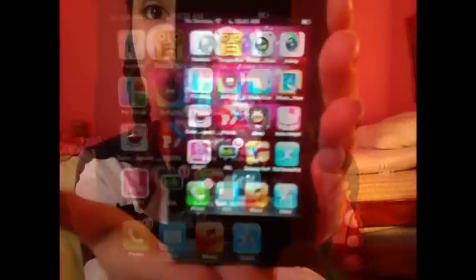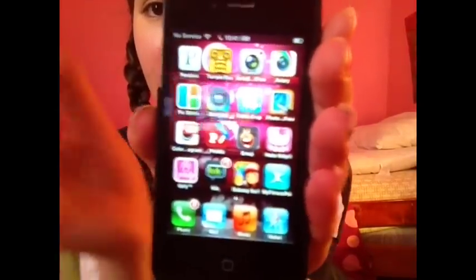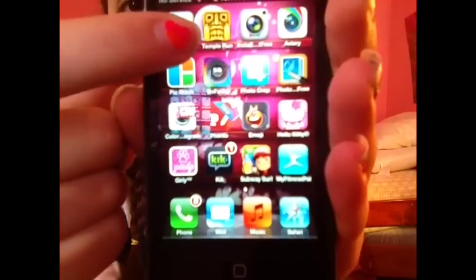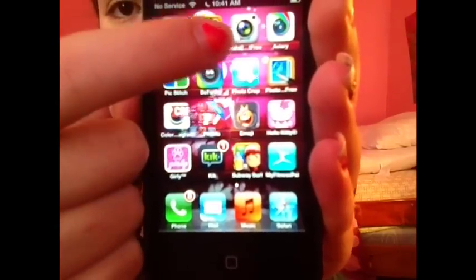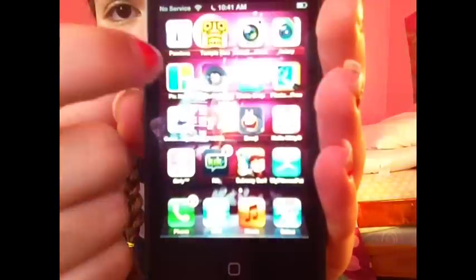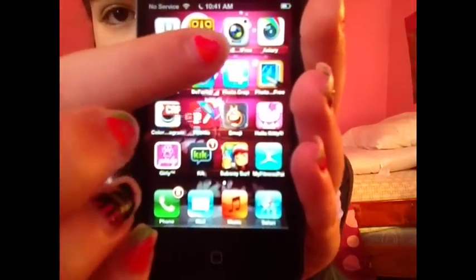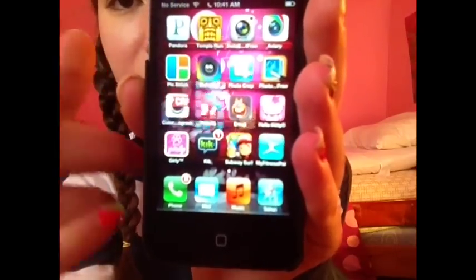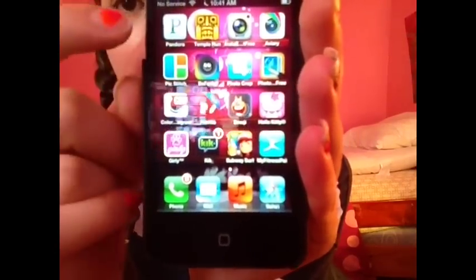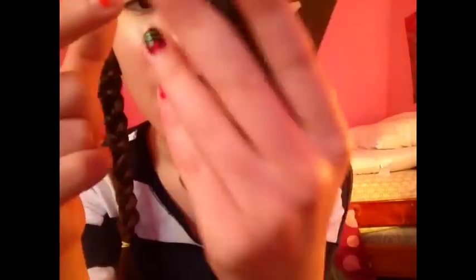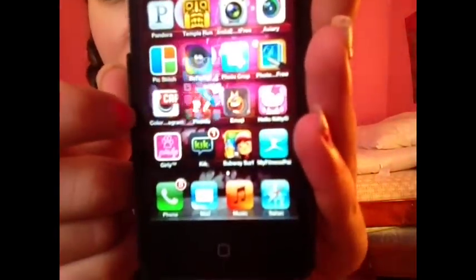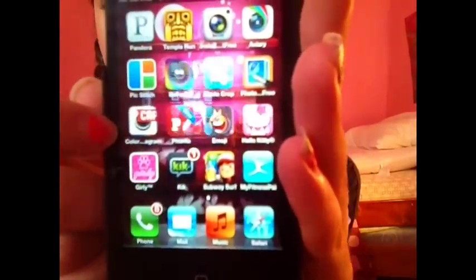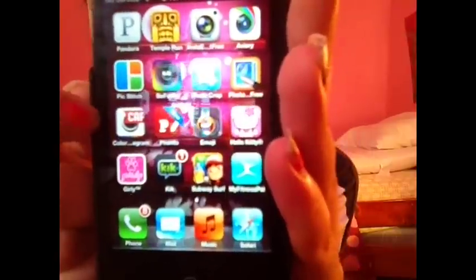This is the second page of apps on my iPhone. Here's what you see here. I have Pandora, Temple Run, Insta Free. I don't know the name of that one, it doesn't really tell me. And then Avery — it's a weird name, but I'll put all my apps down below if you're interested. These are just photo editing apps basically: Pick Stitch, Be Funky, Photo Crop, Photo Free, Coloragram which I love. I'm going to put the full name down below because this is what I use to edit my pictures on Instagram.